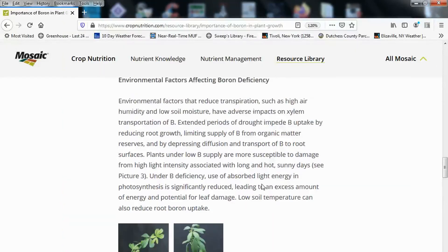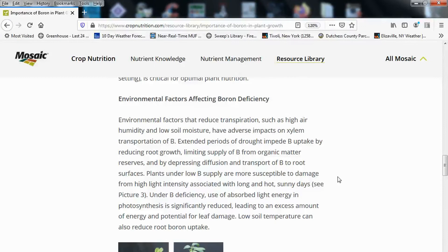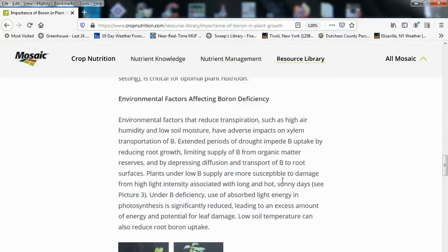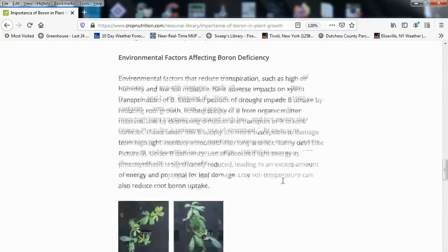To go back to these points: not only does boron deficiency limit the growth of the plants, it also leaves more sunlight energy available to do damage to the plants rather than being utilized in benefit. Many of the things that affect photosynthesis have multiple negative or positive effects depending on which way you're spinning the wheel, so to speak.